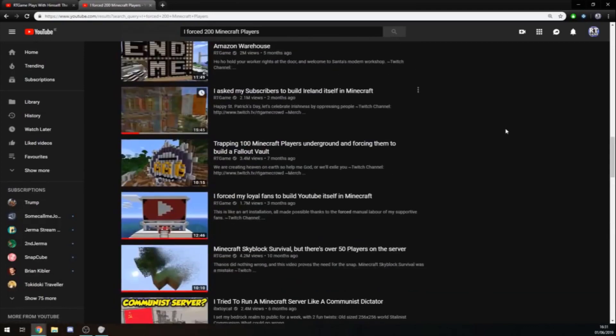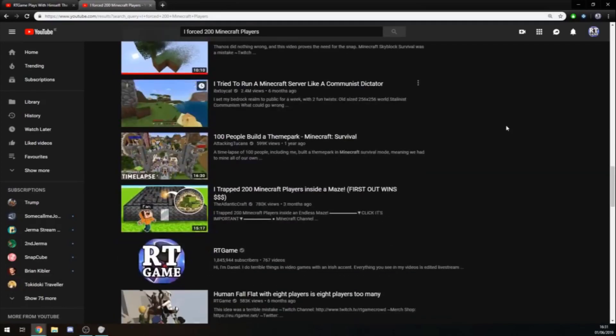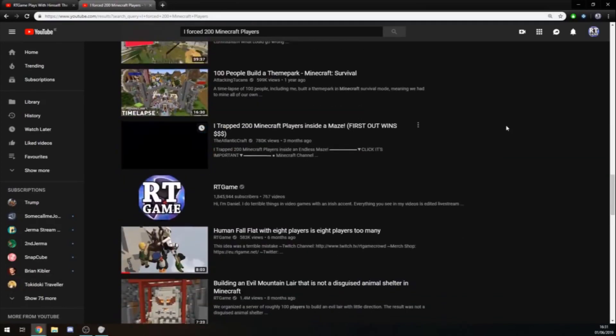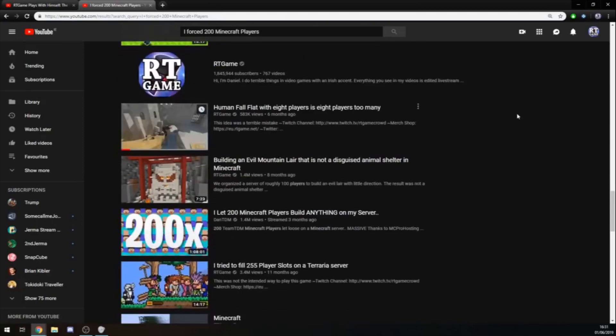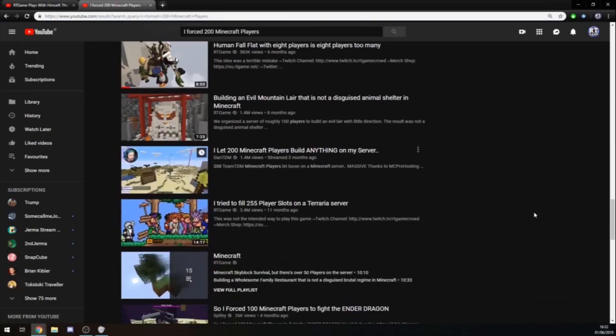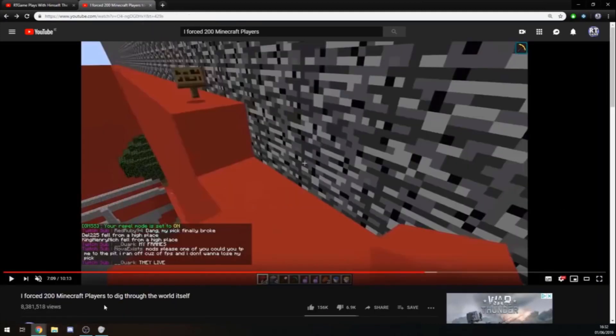We caused a trend in the Minecraft community because of this video. I trapped 200 Minecraft players. Fucking DanTDM. I let 200 Minecraft players. It's absurd in retrospect, how much influence this video had, considering I think it's even a bad video.